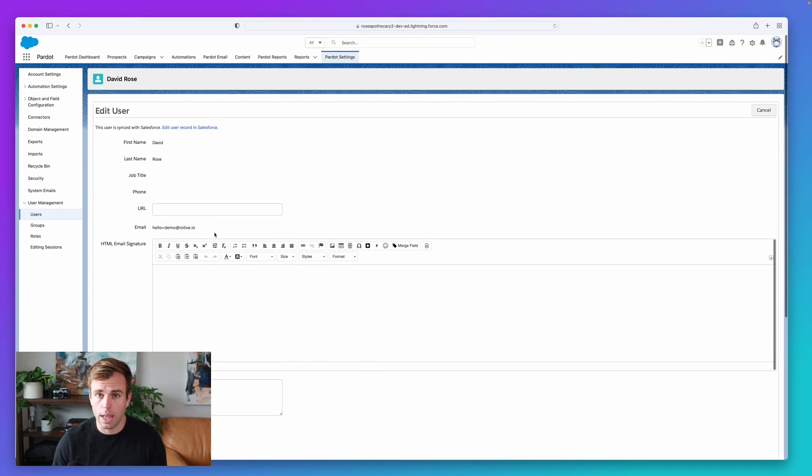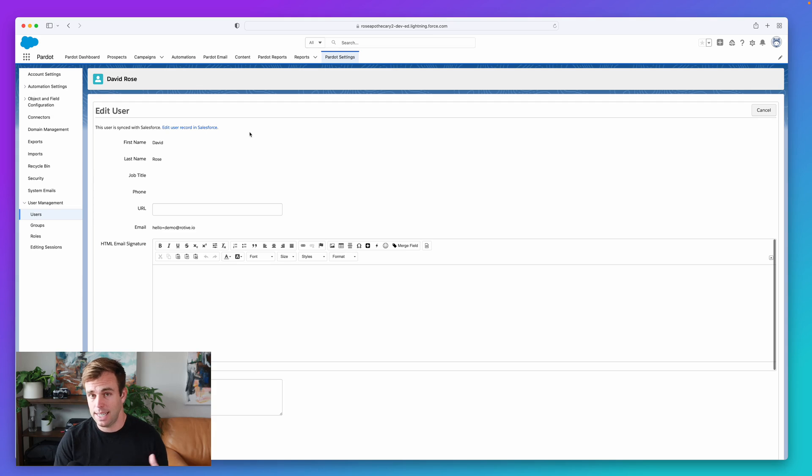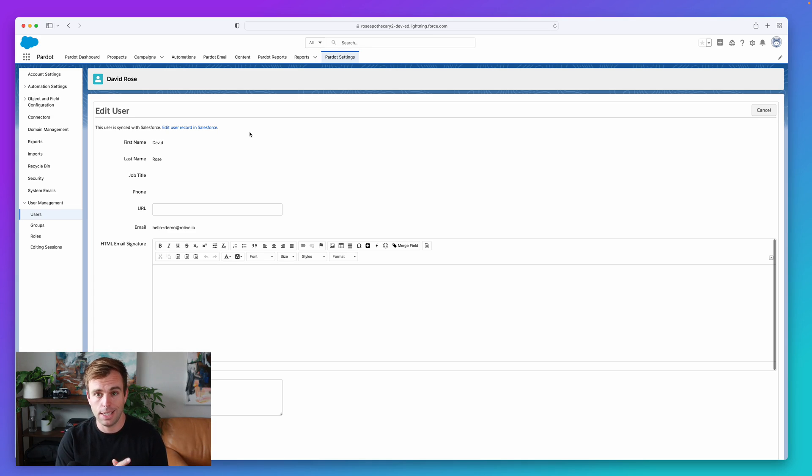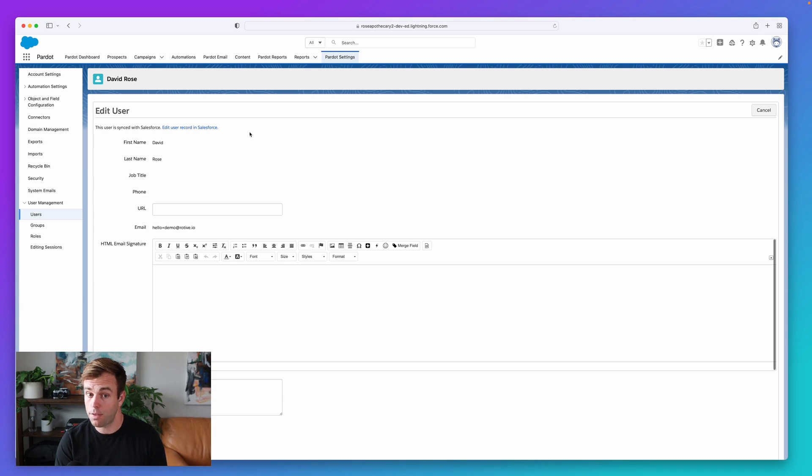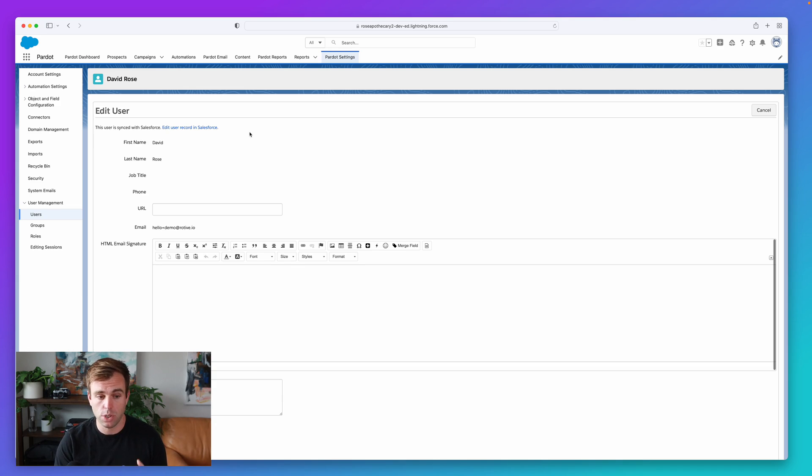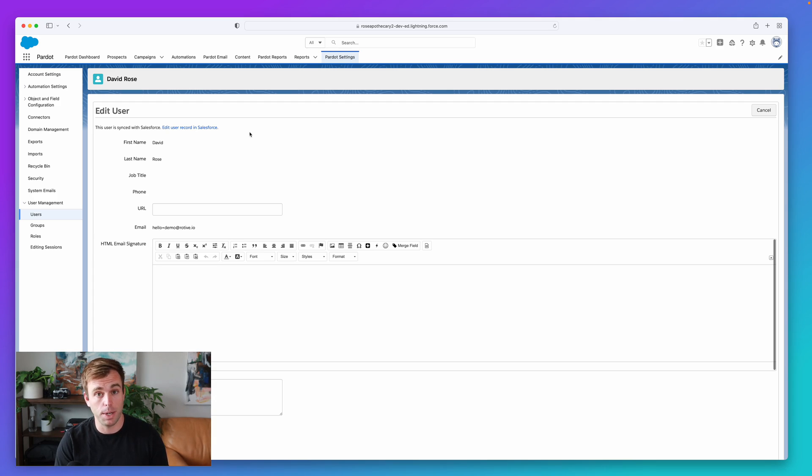Now, where a lot of people make a mistake when it comes to this, is they see that signature field in Pardot, and they think it's the Salesforce signature. That is not the right spot. Make sure, if these emails are coming from Pardot, that you're going into Pardot settings and Pardot users to modify that signature. Don't just change it on the Salesforce side, or you're going to be disappointed when those changes don't show up in your email.